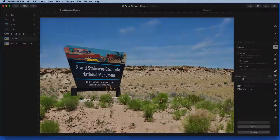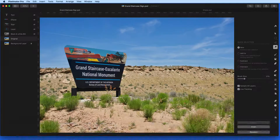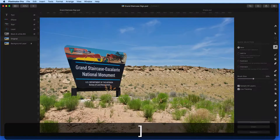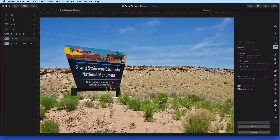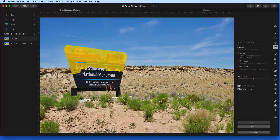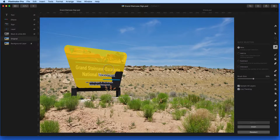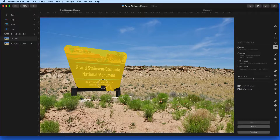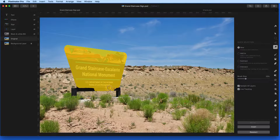The brush size can be adjusted with the slider here, or by using the bracket keys. Having a larger brush will speed up things while selecting the main part of the sign, but I'll probably want to reduce the brush size when selecting the base.